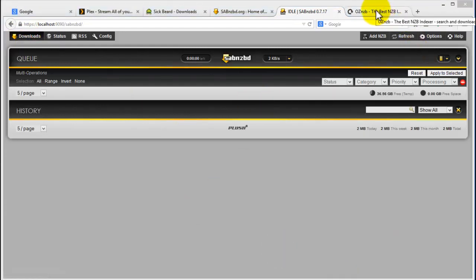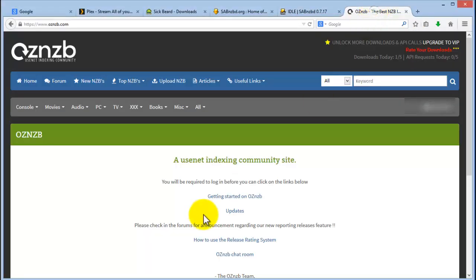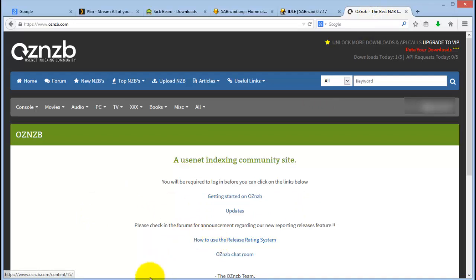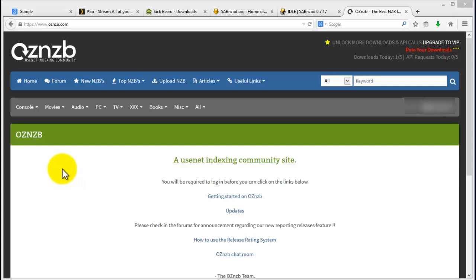And then for the last part of the SABnzbd setup, I'm going to be testing the installation and if everything is working. So we're going to be downloading a test NZB file and then just to see if our installation actually downloads it. So I've gone to OzNZB, I've logged in.